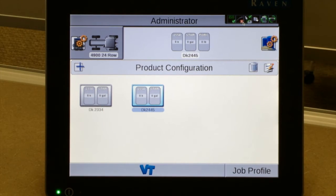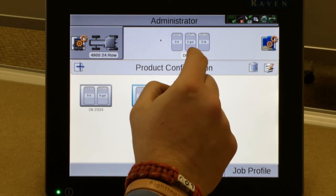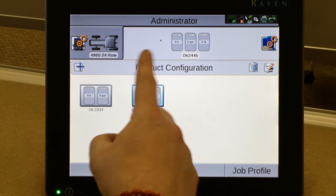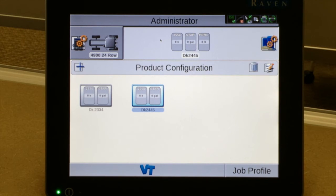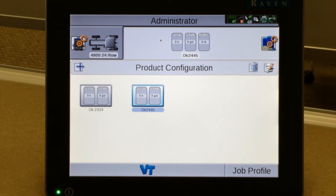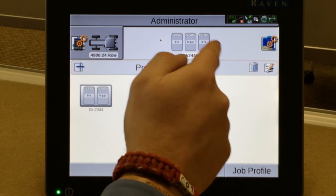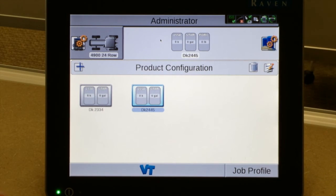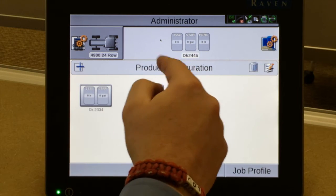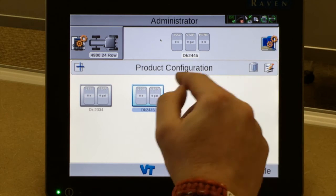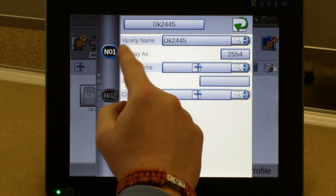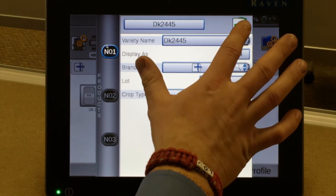Continue that process to have all of your products in there. Whichever one is in the upper box is the active product — the one that it will record to. One thing to note: on the Viper 4 for the coming 2015 spring season, the Viper is only going to record one hybrid at a time, just your single hybrid as you start planting. The trash can icon deletes one of your configurations, and the pencil icon allows you to change any labeling you've done previously at any time.